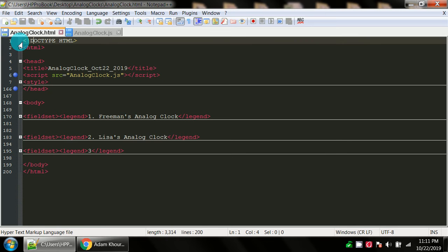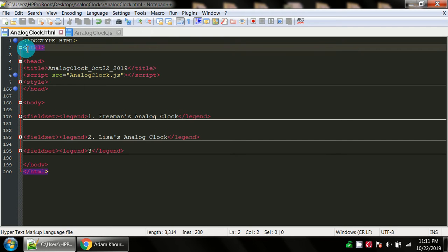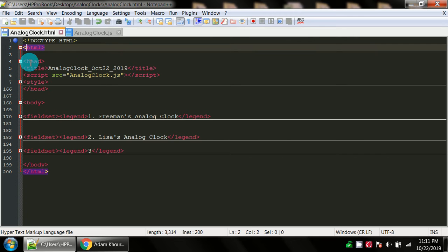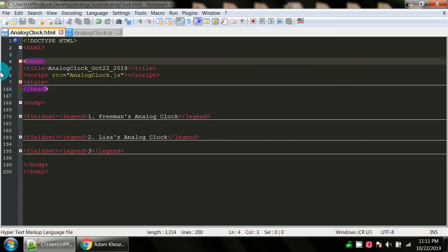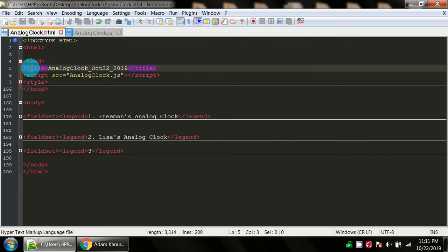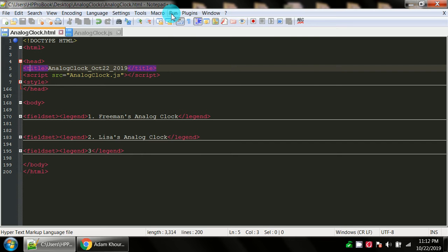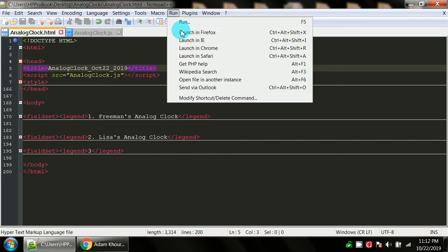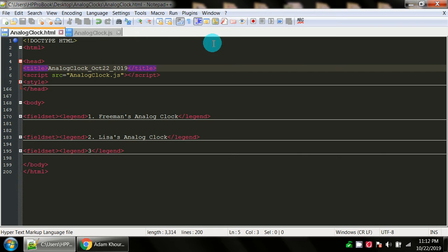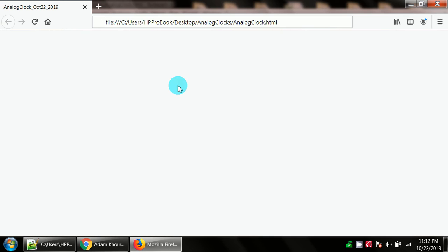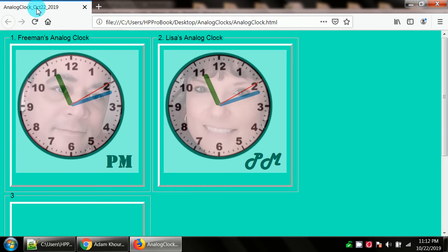Let's look at the web page first. We've got our doc type declaration, our opening and closing HTML tags. Inside of the head tags we've got title tags and I just titled it analog clock underscore October 22nd underscore 2019. When you run this web page, the title is what's up here in the tab.